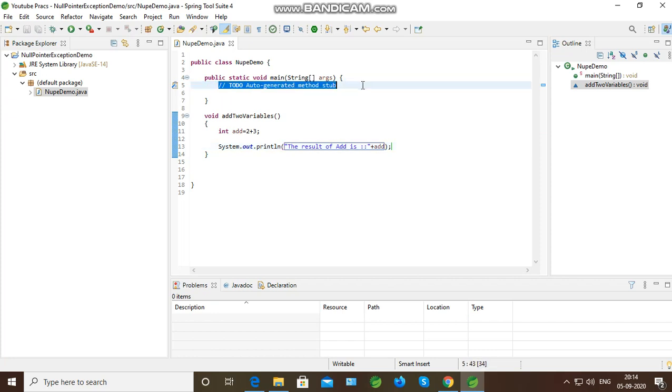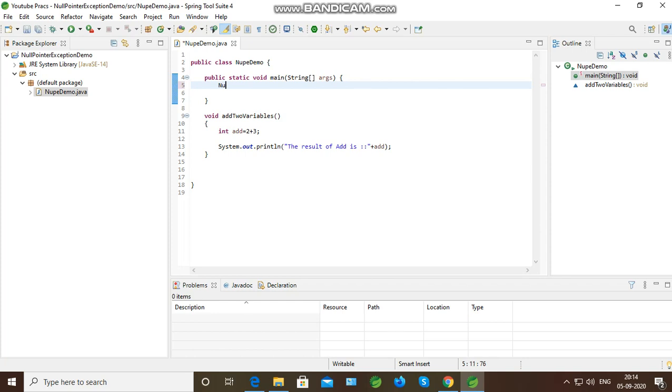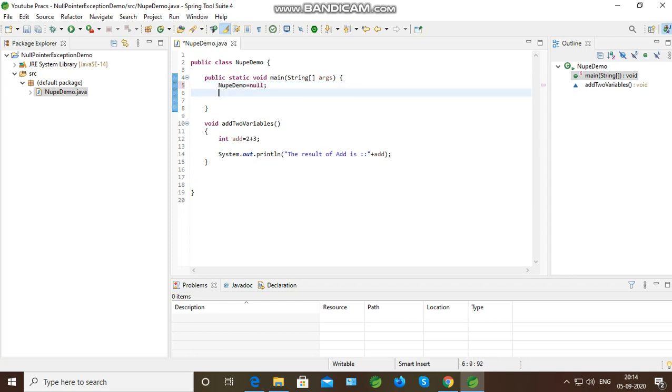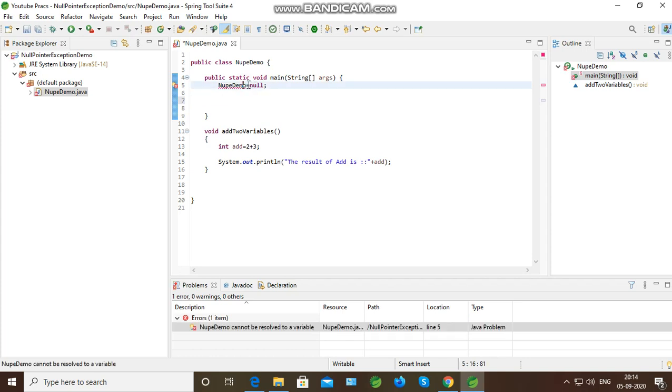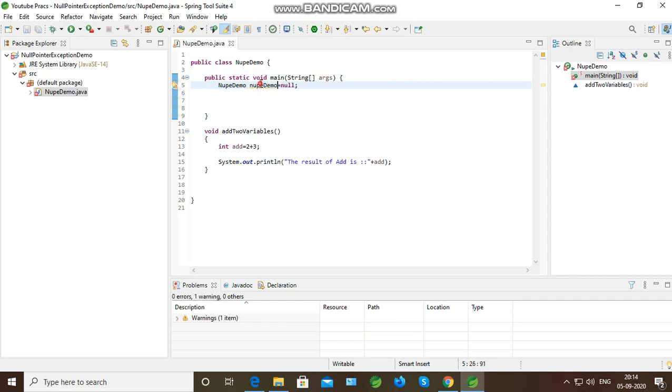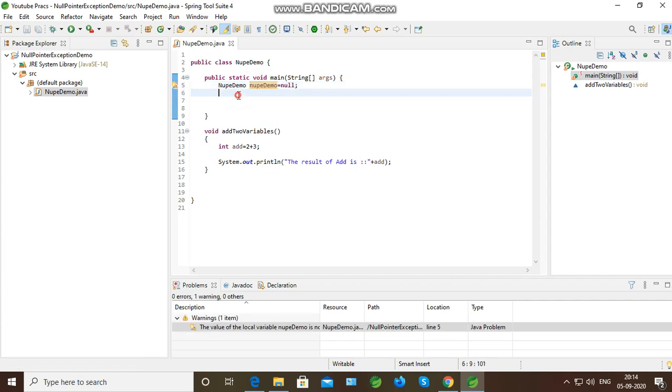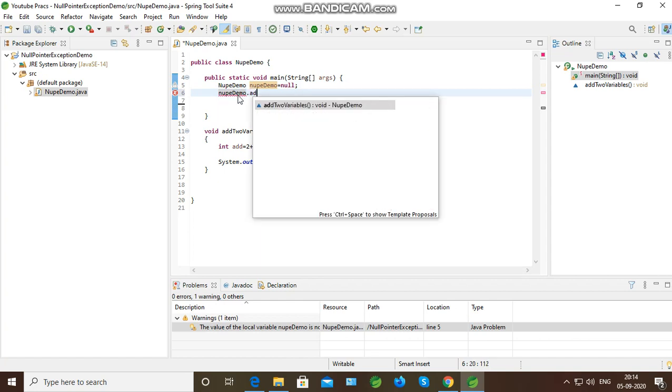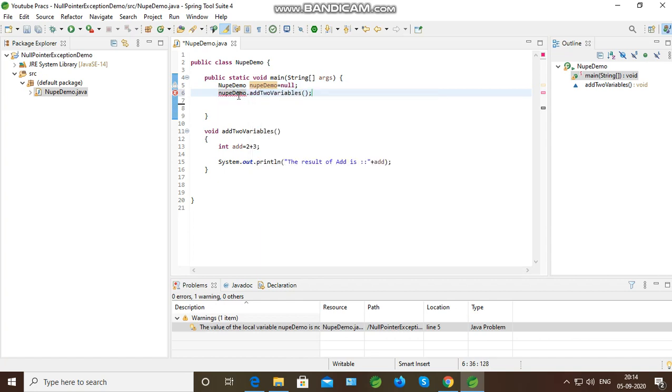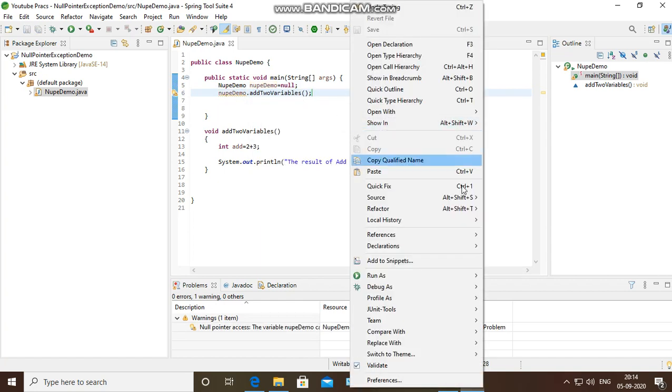So what I will do? I will first initialize the class instance with null value. Class instance with null value. Now let's see what is printed.